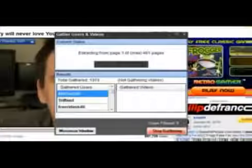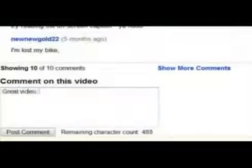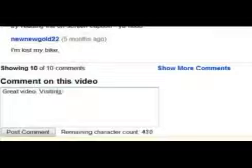So you run Tube Toolbox and you collect a few thousand users in just a couple minutes from people who have commented on videos related to yours. You know that they're the best friends and subscribers to have because they watch videos in your niche and leave comments on them.